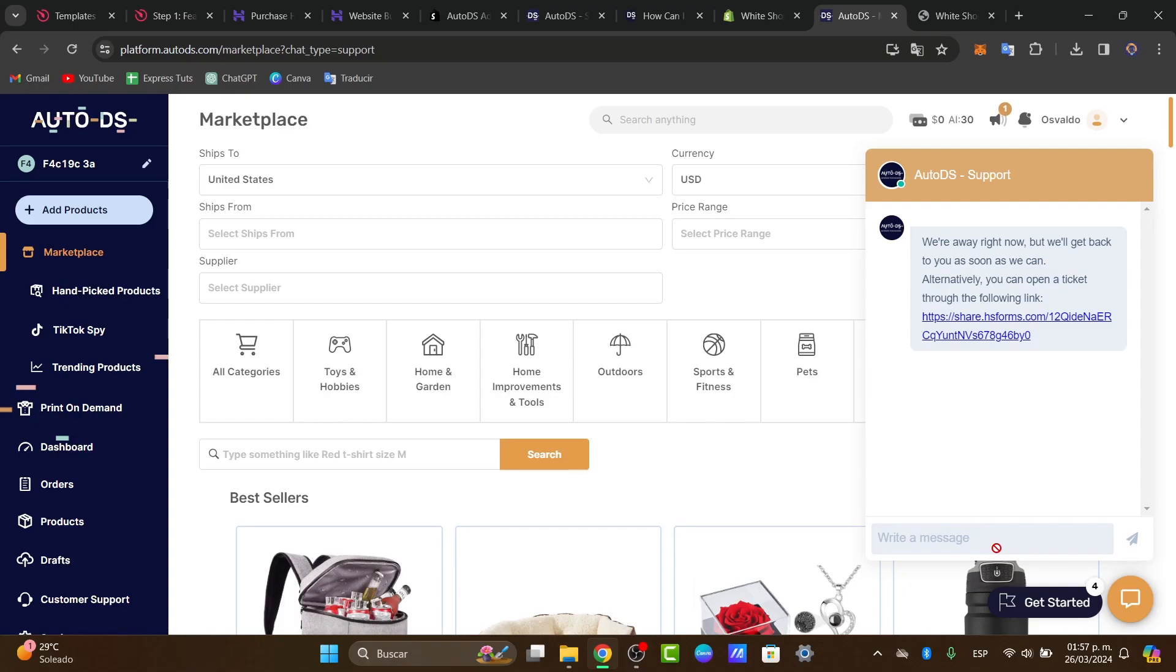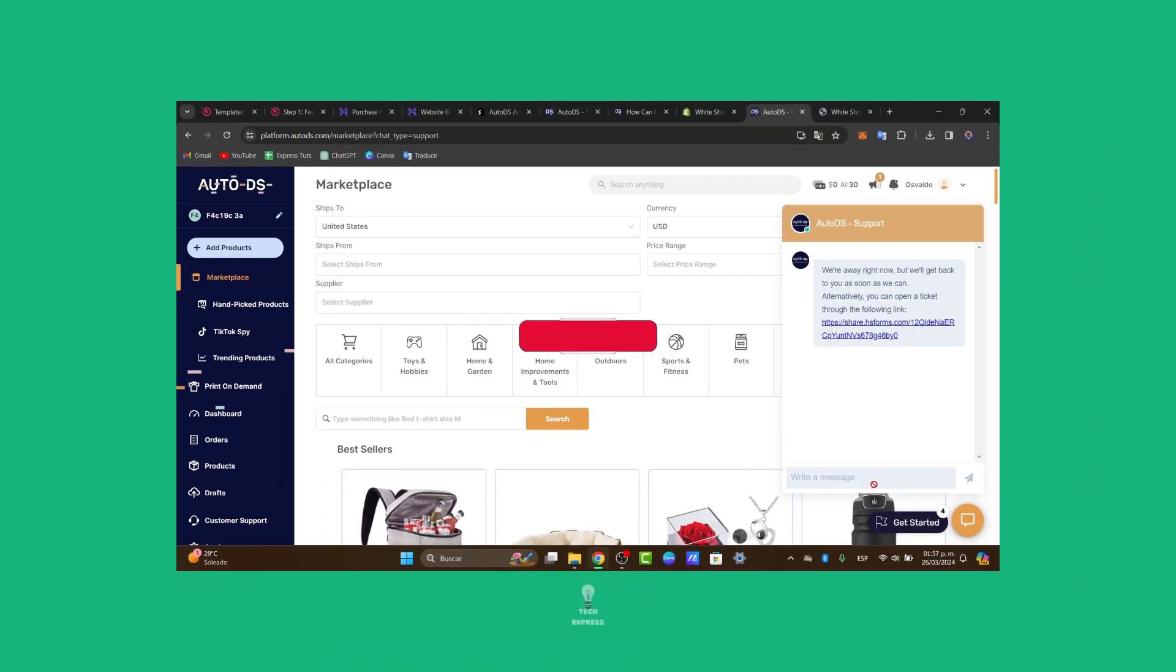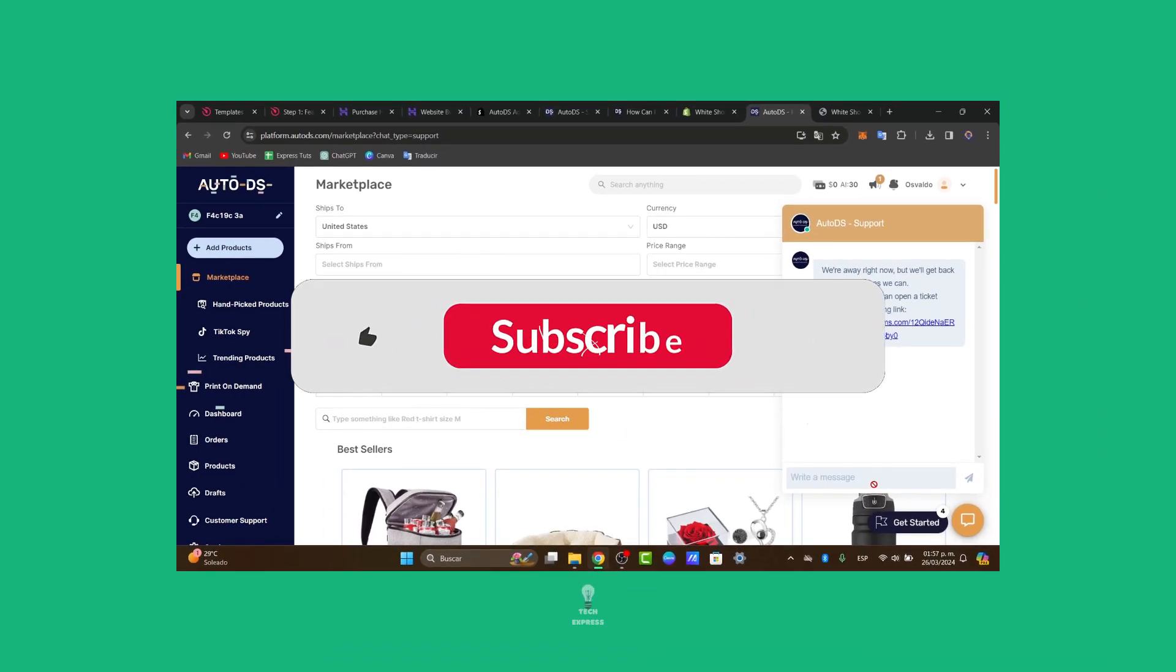Well guys that is how we actually do this cancel process of the AutoDS subscription. If you have any questions, you encounter any issues during the cancellation process, you need to reach out to these guys at AutoDS customer support for assistance. So if you find this tutorial helpful please give us a thumbs up. Subscribe for more videos inside Texpress.